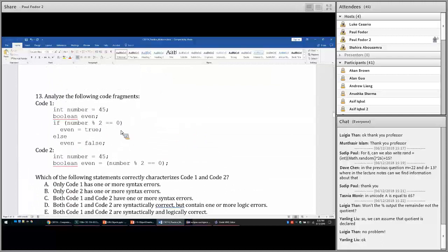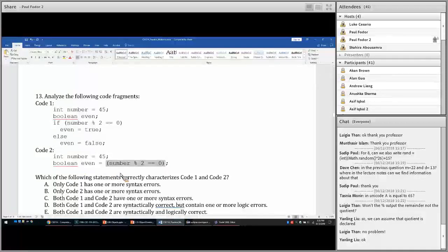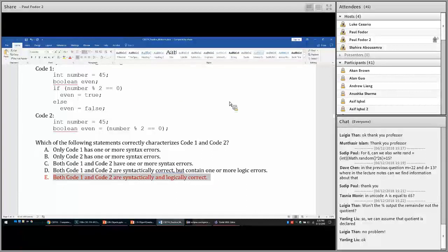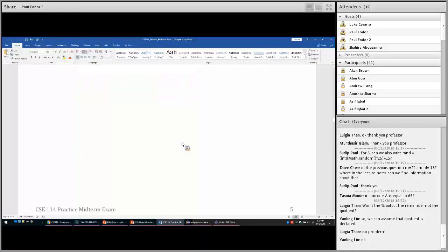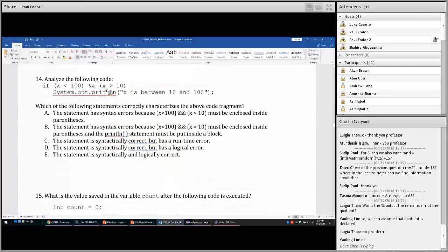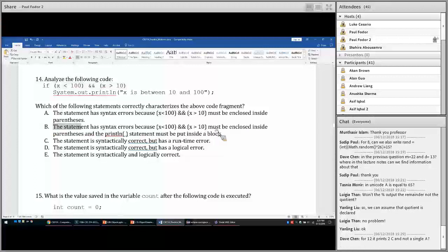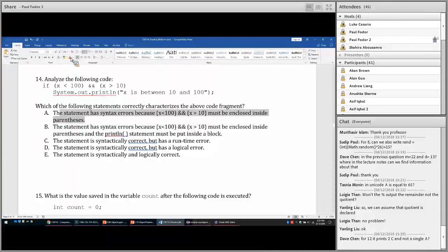These two code segments are logically identical: one computes the value of 'even' in an if statement, and the second computes it in a comparison operation and assigns it directly to 'even'. Both are syntactically and logically correct. For the next code: the condition 'x < 100 && x > 10' must always be enclosed in parentheses, so option A — missing parentheses around the condition — is the reason that statement is incorrect. It is not necessary to put the print statement within a block, so that's not the issue.